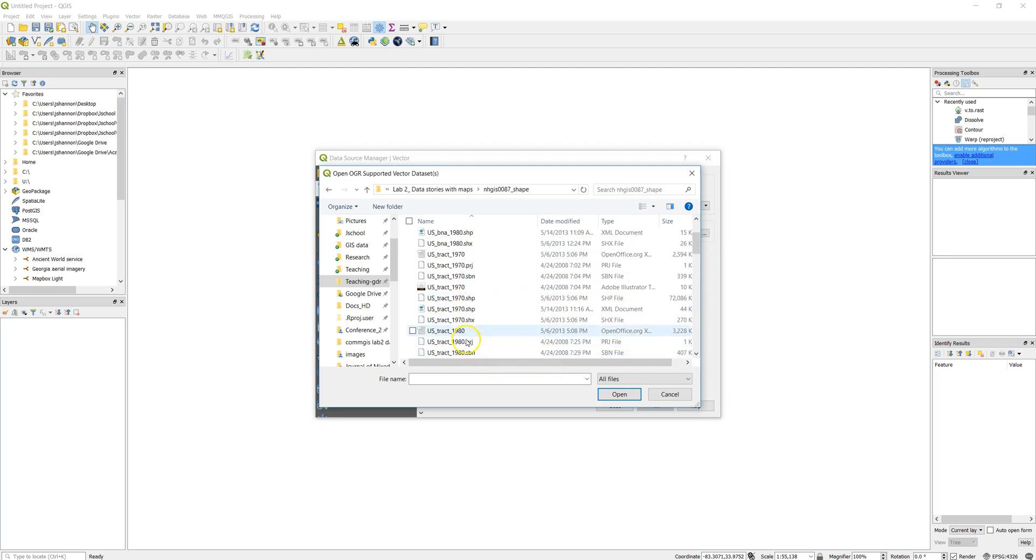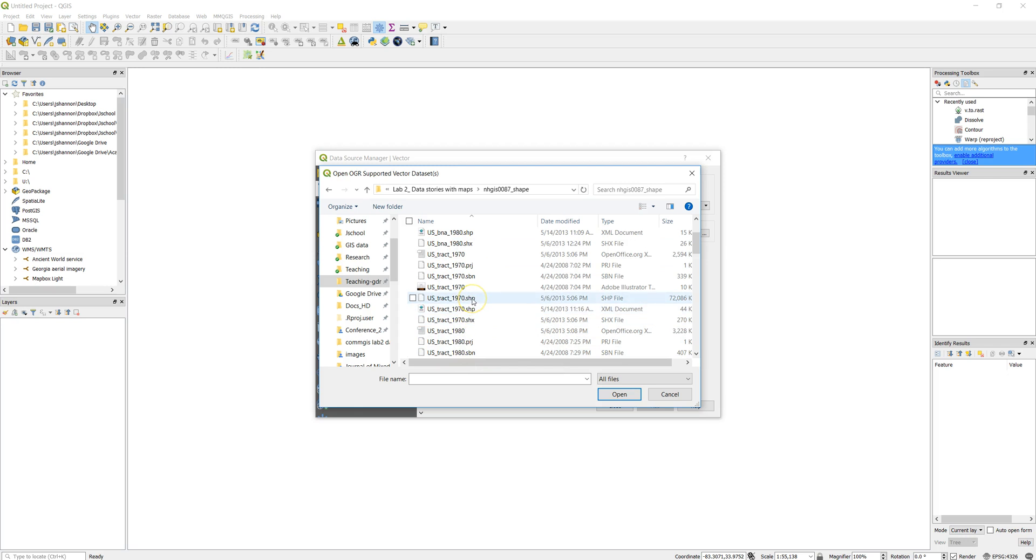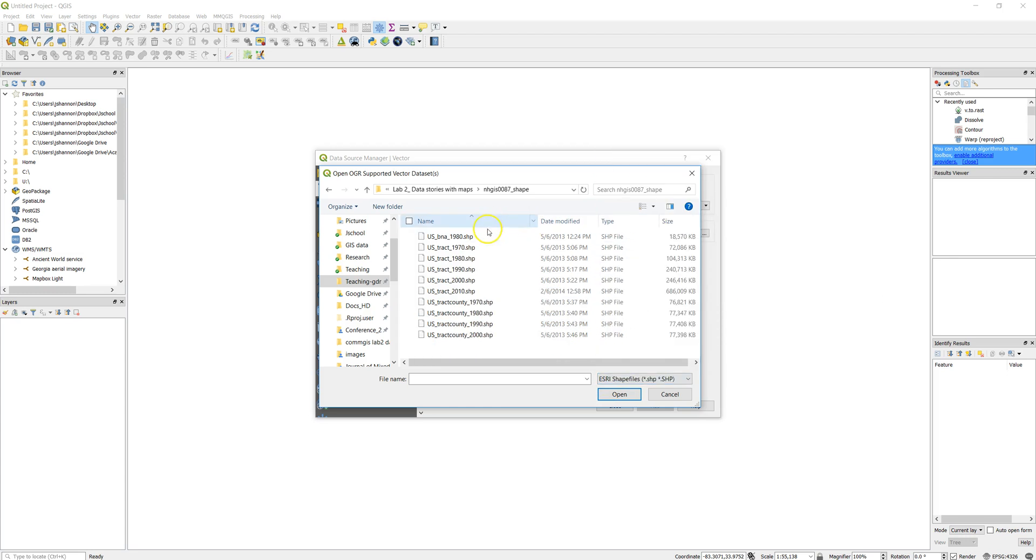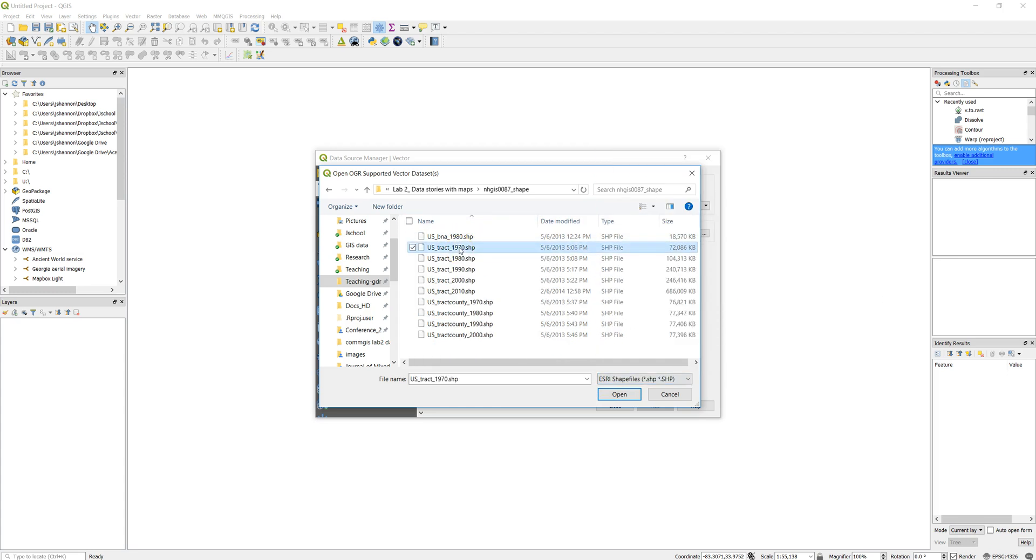So I'm going to look for the shape file, which is this one. It's got the SHP file, or I can filter here for just Esri shape files, and that makes it a little bit easier. So I'm going to go ahead and choose the tracks. Click OK, click on Add.